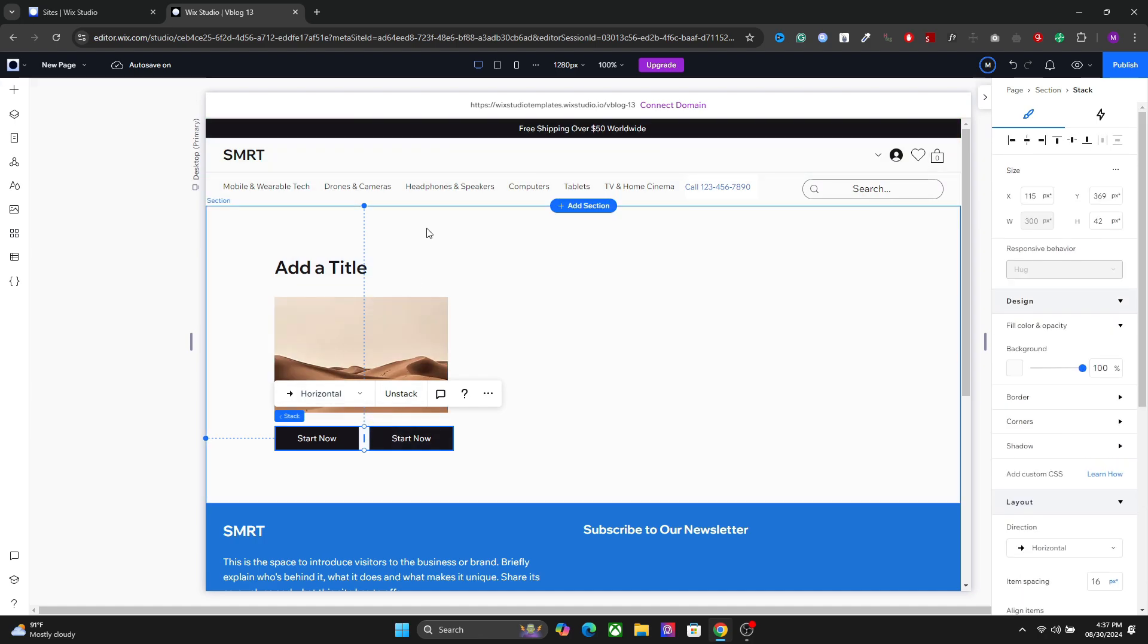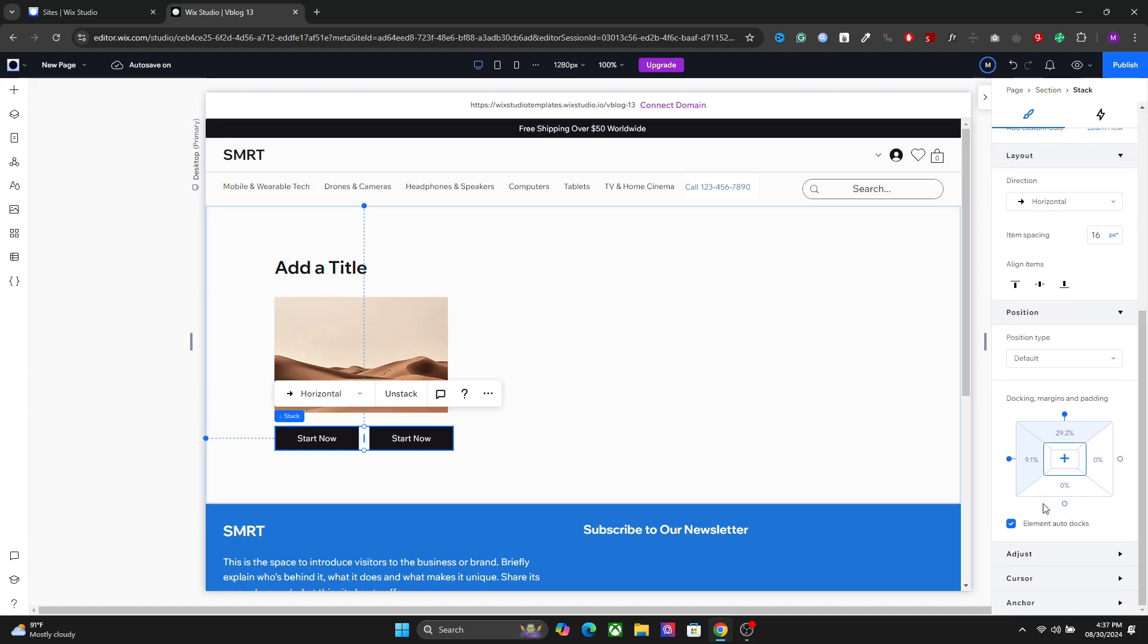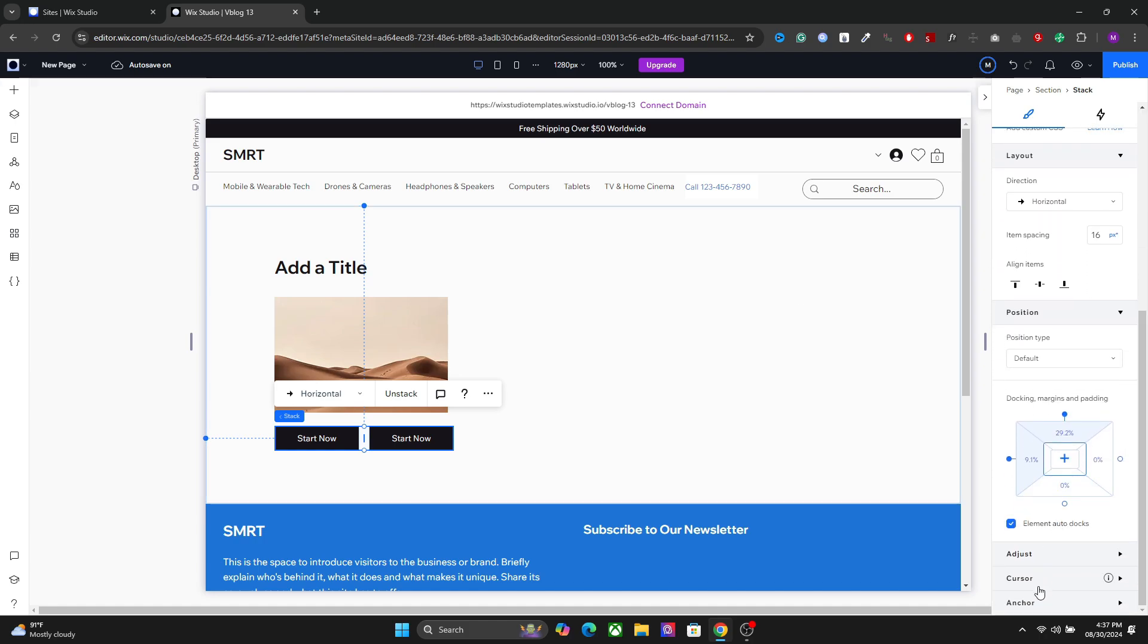This one right here is for aligning the items and this one right here is to align the entire stack in the section or container. So you can use the same option here as well. You can also set the anchor menu, you can set the custom cursor and so on.